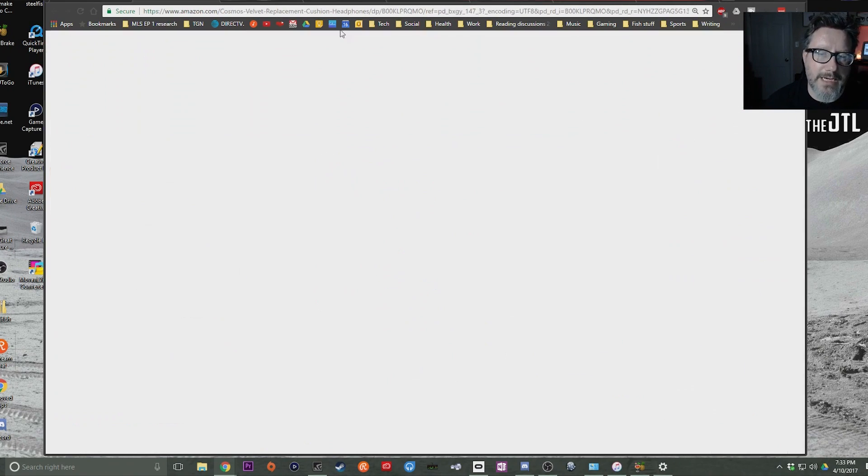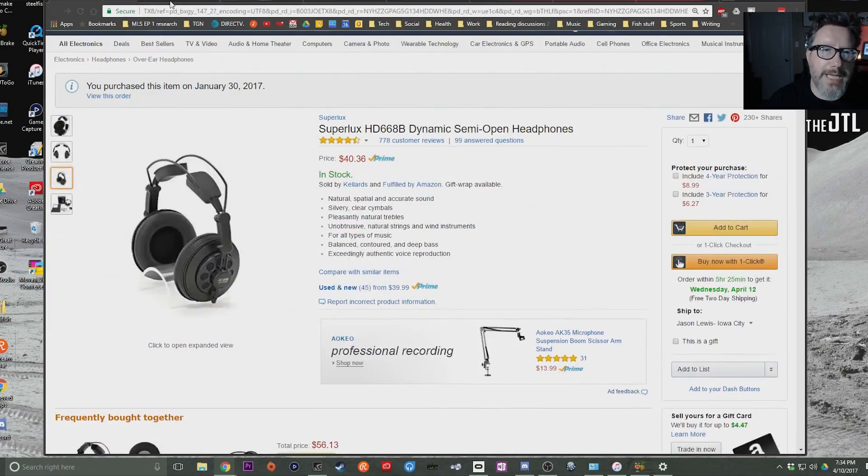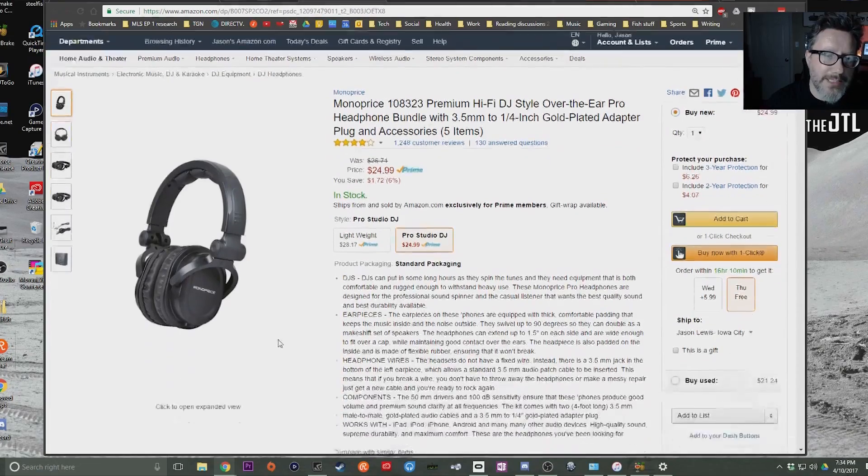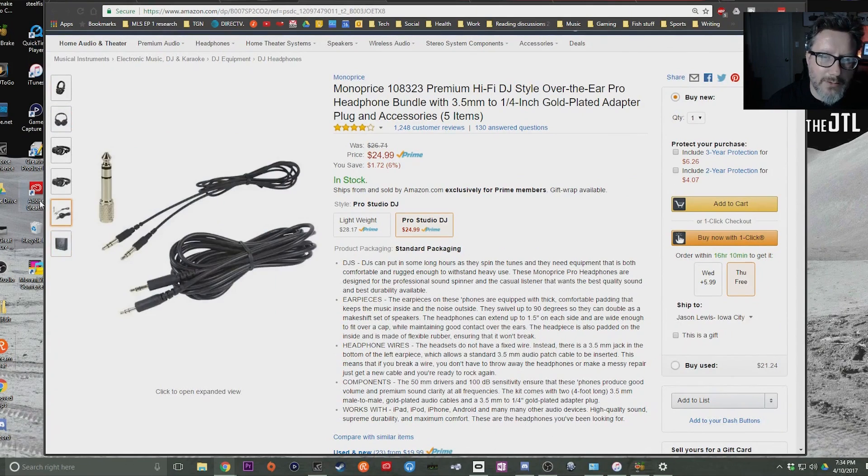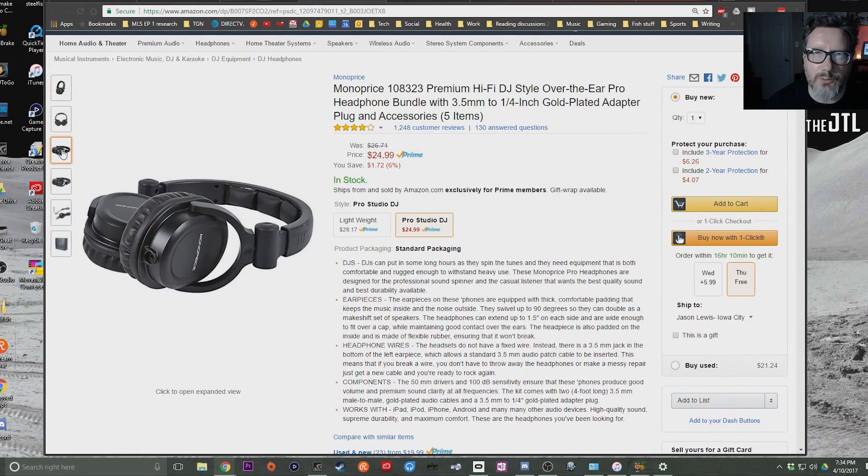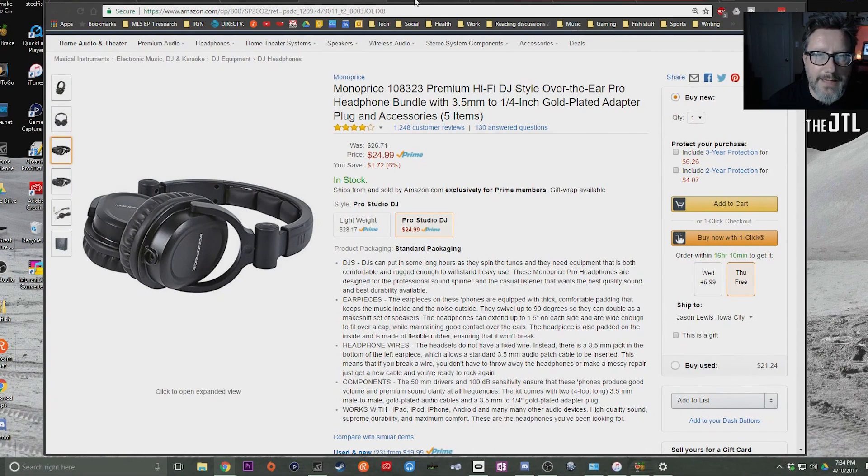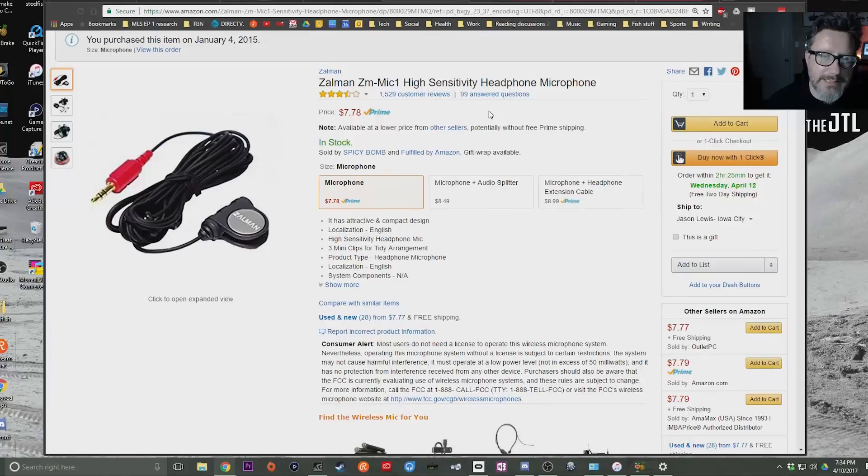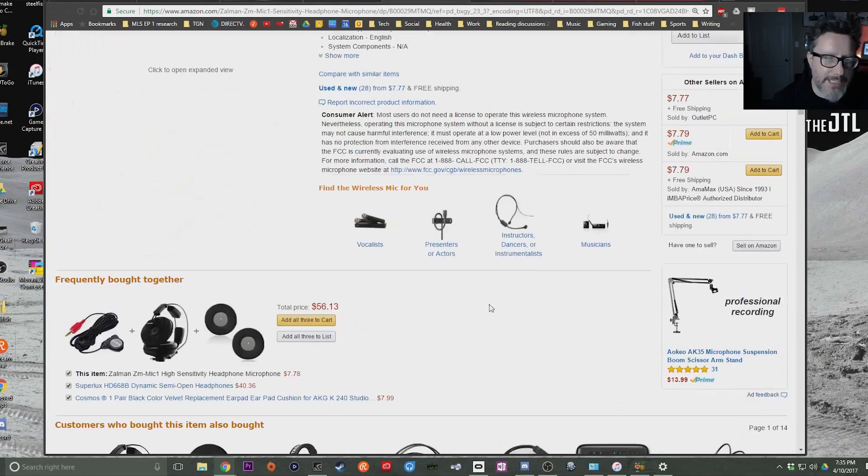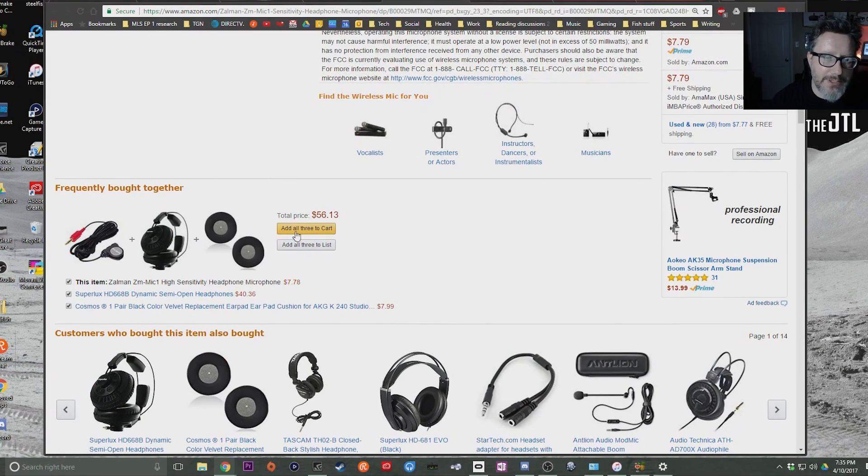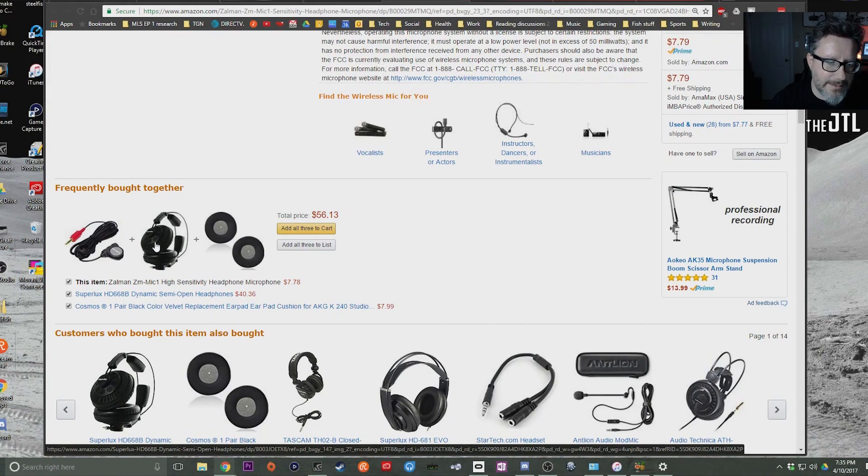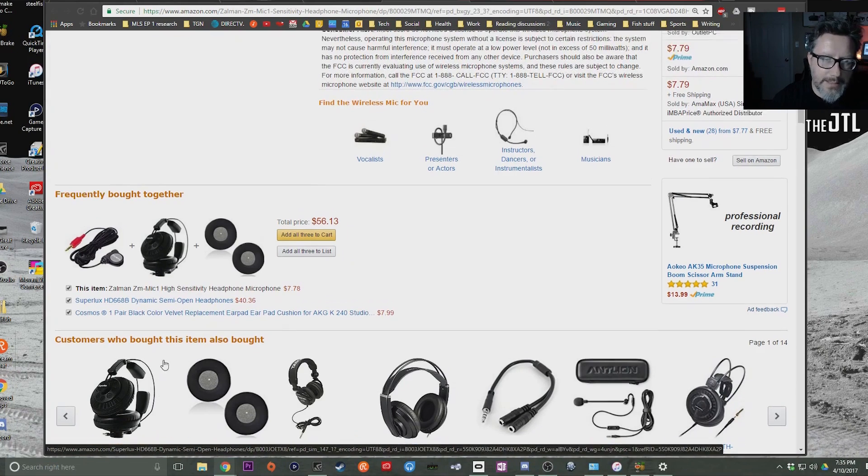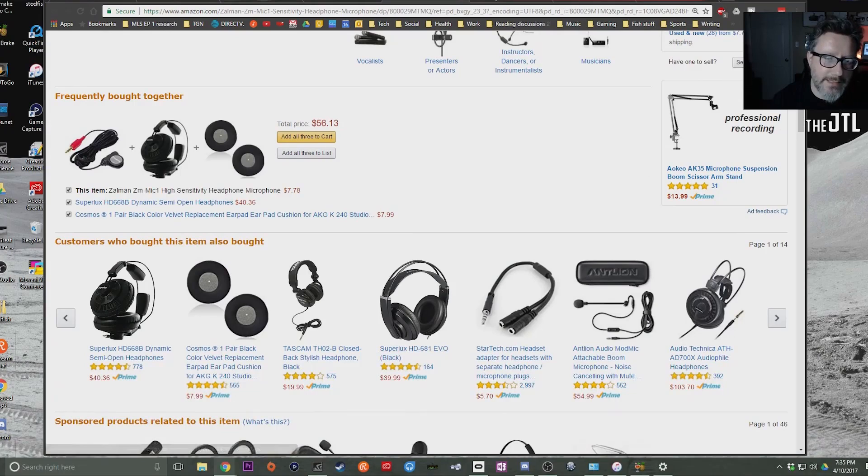One is you got to buy the Superlux velour pads, or you also go for something like this Monoprice that's closed backed. While it's only $25, there's lots of people who really love these headphones, so this is an option for you. And then you need a microphone. The cheapest microphone you can get that's any good is this Zalman ZM-MIC1. See here is an all-in-one add to cart for $56. You get the Zalman mic, you get the HD668B, and the cups.